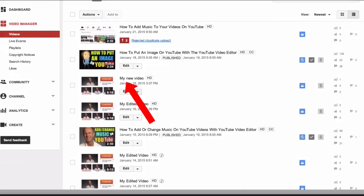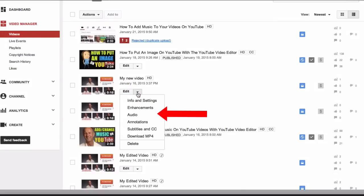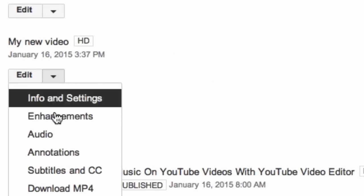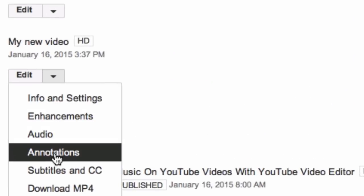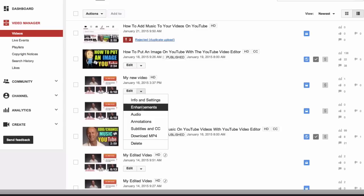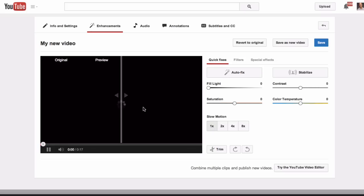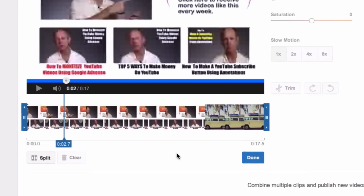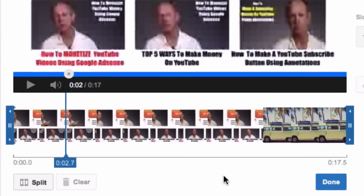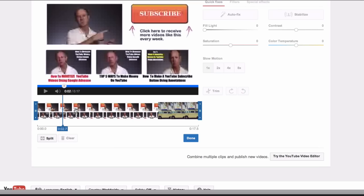I'm going to select this one — my new video. Click the drop-down box, select Enhancements. Your video will start playing right away. Click Trim.